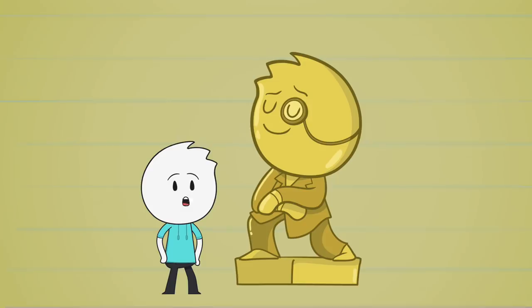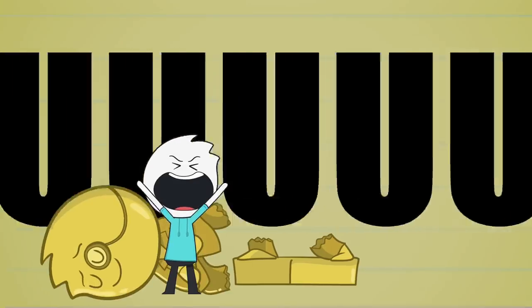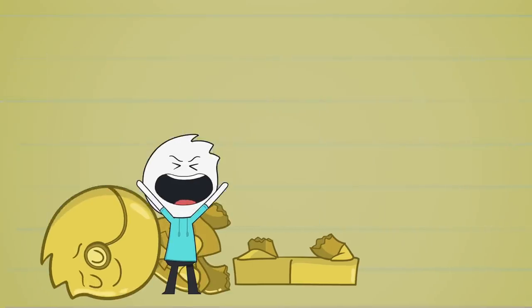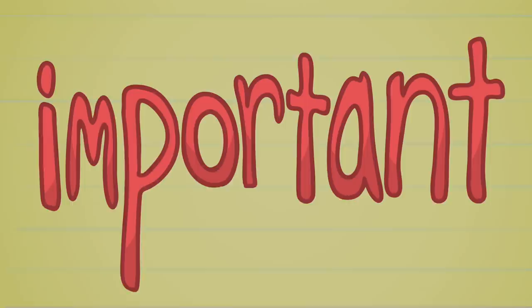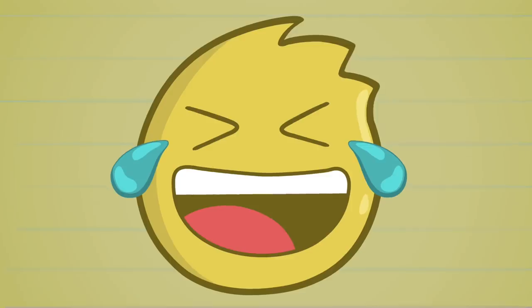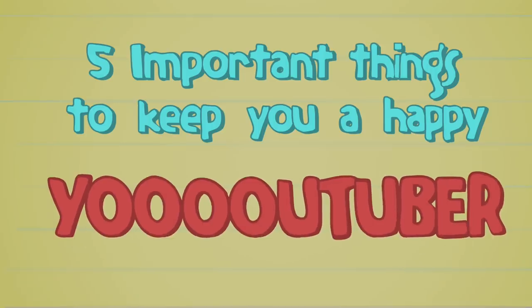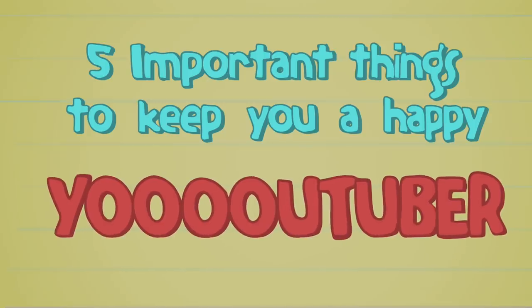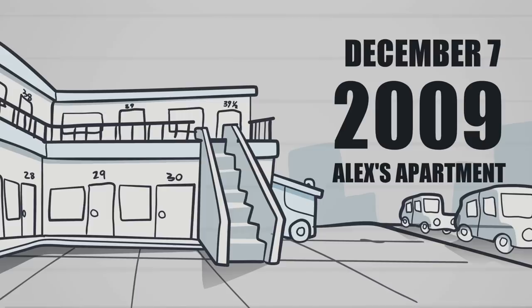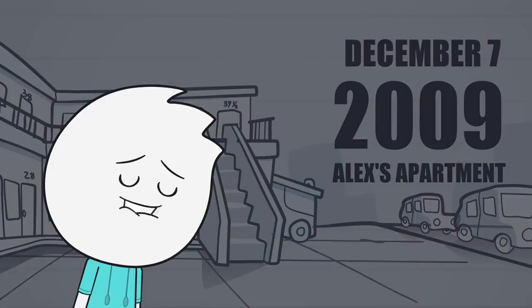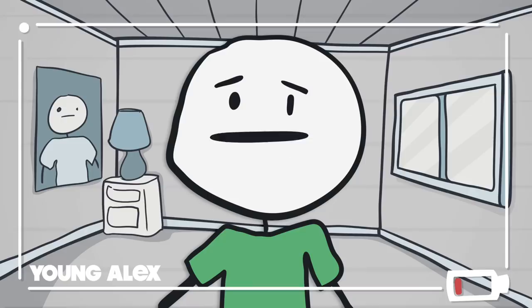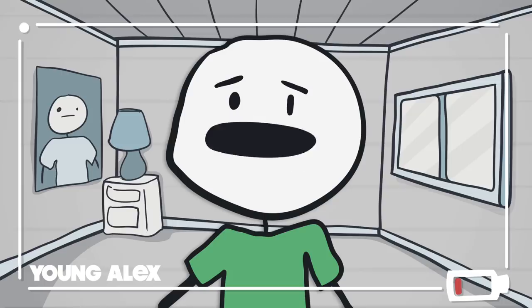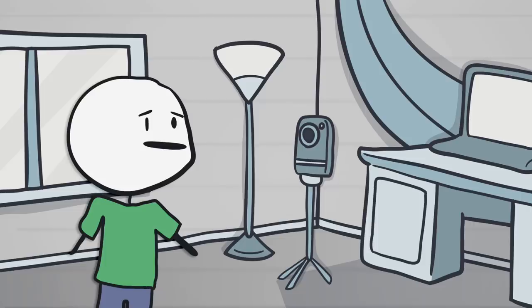If you're thinking about becoming a YouTuber, don't do it for the money, do it because it's fun. So that gave birth to my idea, five important things to keep you a happy YouTuber. This is the apartment I lived in when I uploaded the first video to my main channel. I had other channels before that, but with this one I said if it doesn't work out, I'm never doing this again. I was petrified to talk to the world.